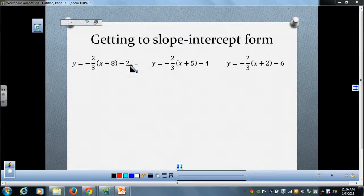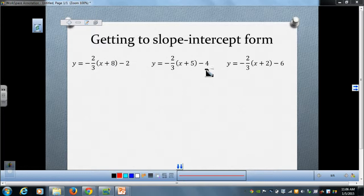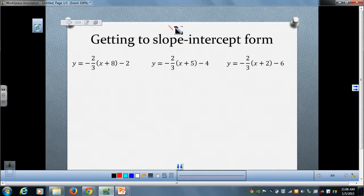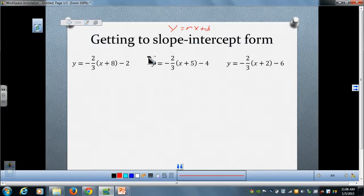Let's talk about getting to slope-intercept form first. I have three equivalent forms that could have been written from a graph of the same line. Notice that all three have the same slope but different initial points. Slope-intercept form is y equals mx plus b. So what we want to do is change our equation so that it looks like y equals mx plus b. The first step is to distribute our slope to the two quantities inside the parentheses.